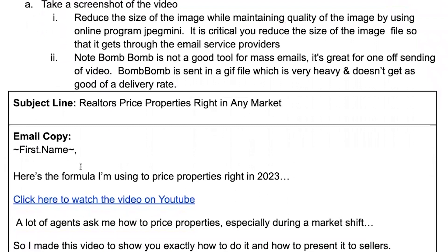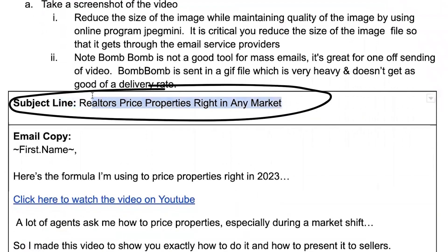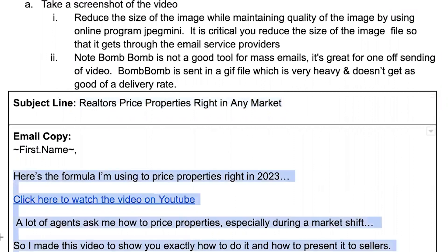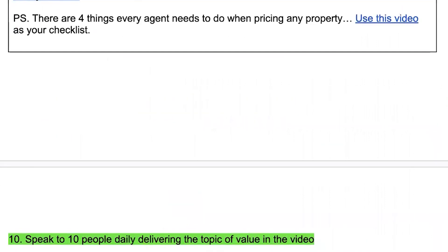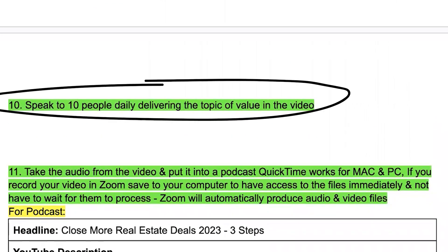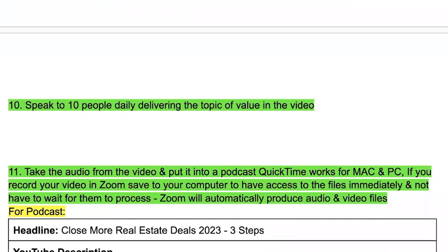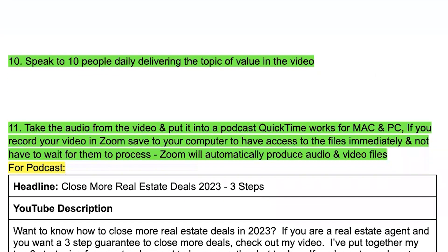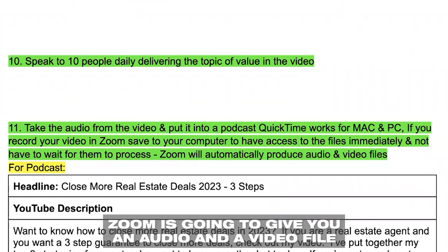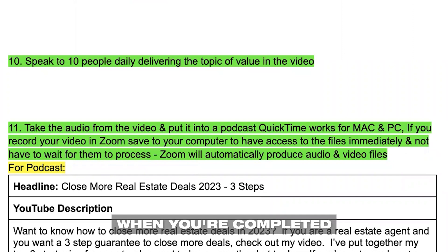This is the outline I use. The subject line for your email is gonna be keyword rich, just like the subject line for your YouTube video. In your email copy, you're gonna use the same sort of format but link to your YouTube video, and that format needs to be keyword rich — just pull it from your TubeBuddy. Next, talk to 10 people delivering that topic of value that you've spoken about in your video. If you record in Zoom, Zoom is gonna give you an audio and a video file when you're done.